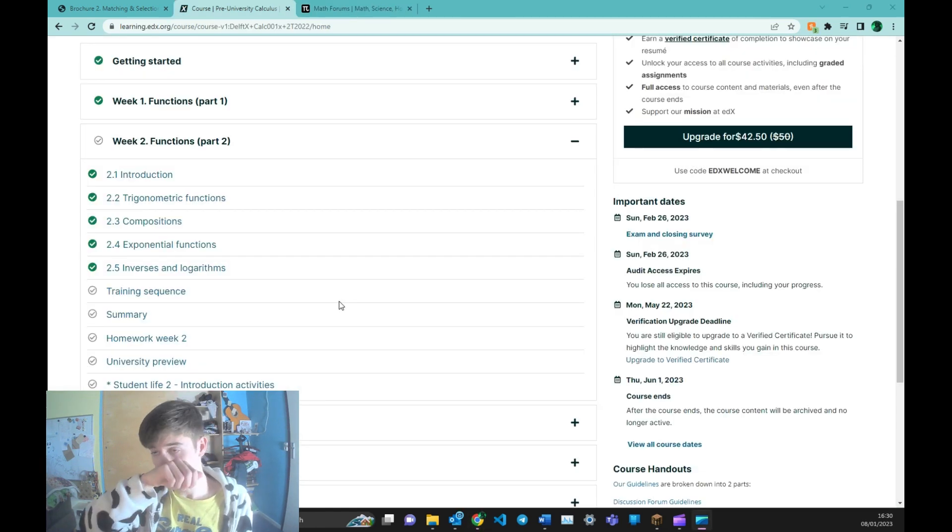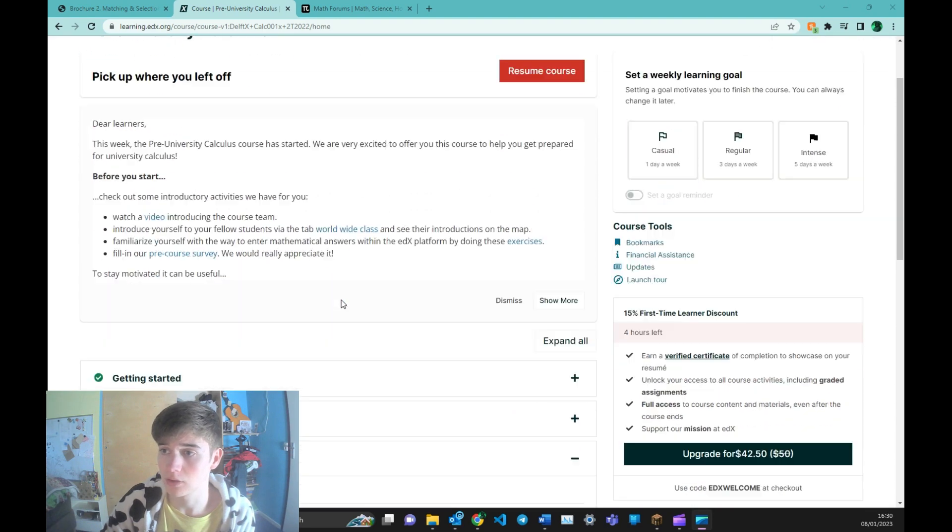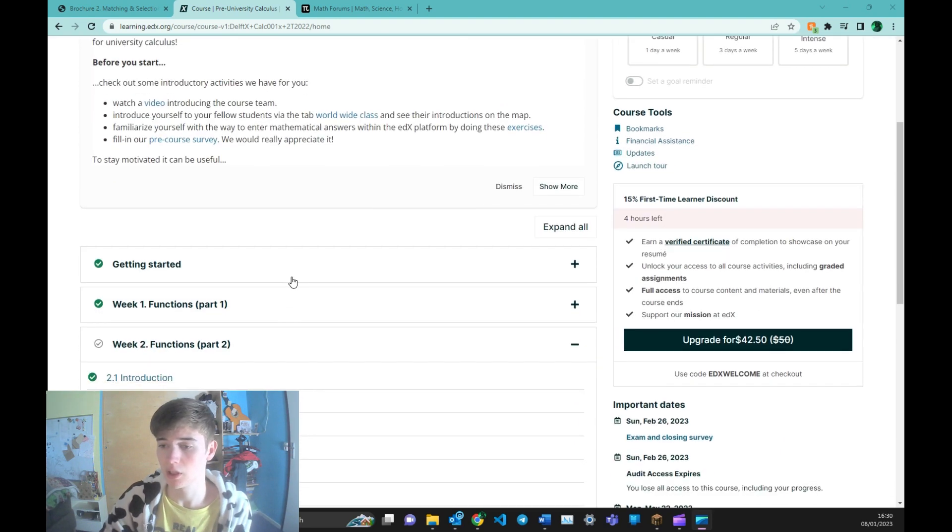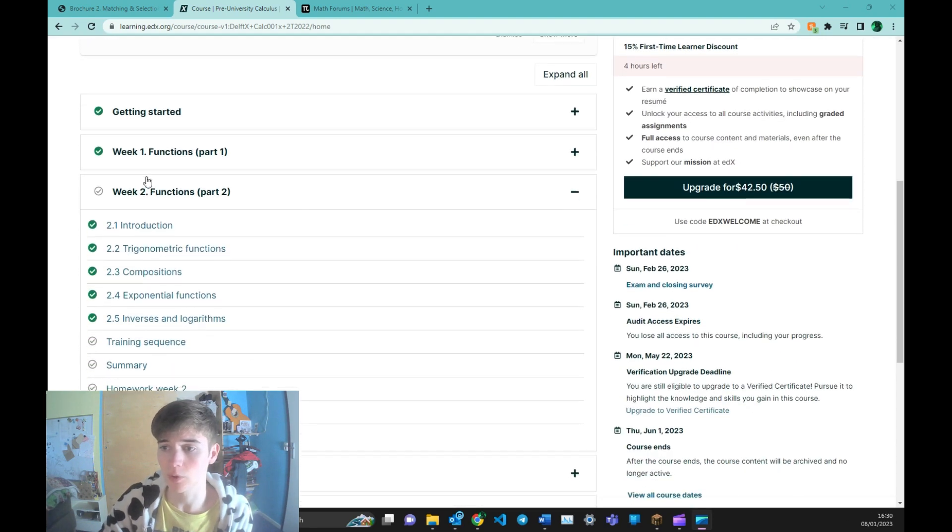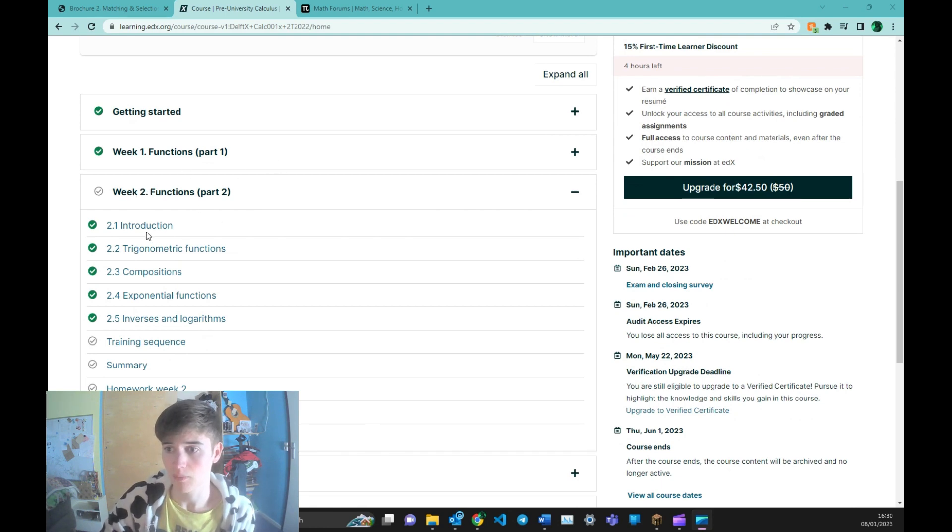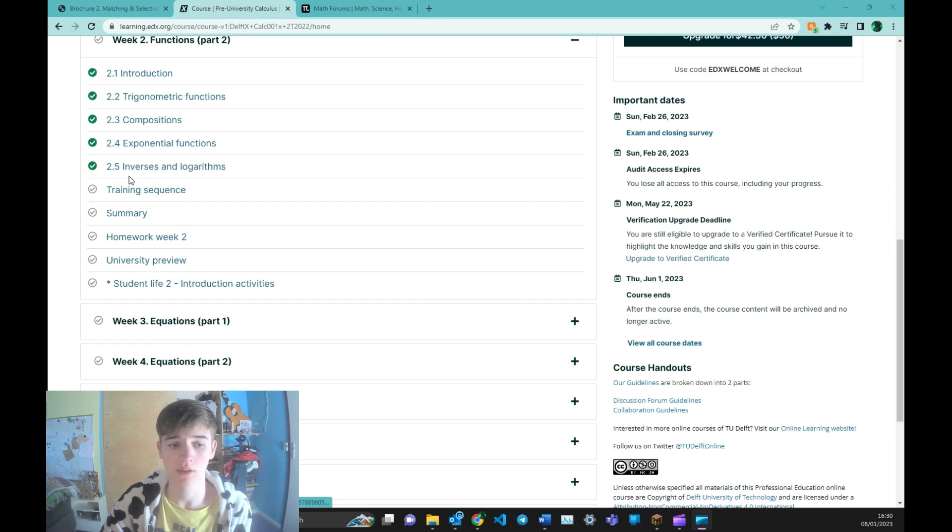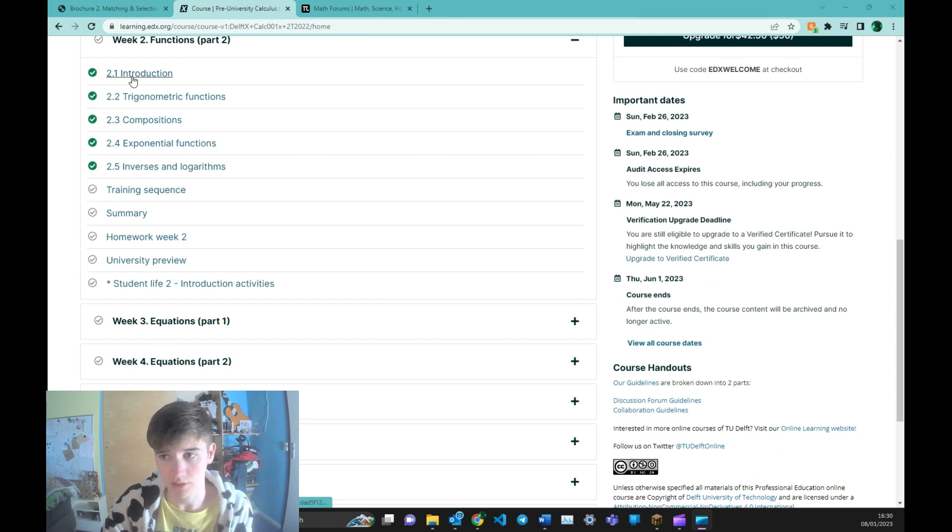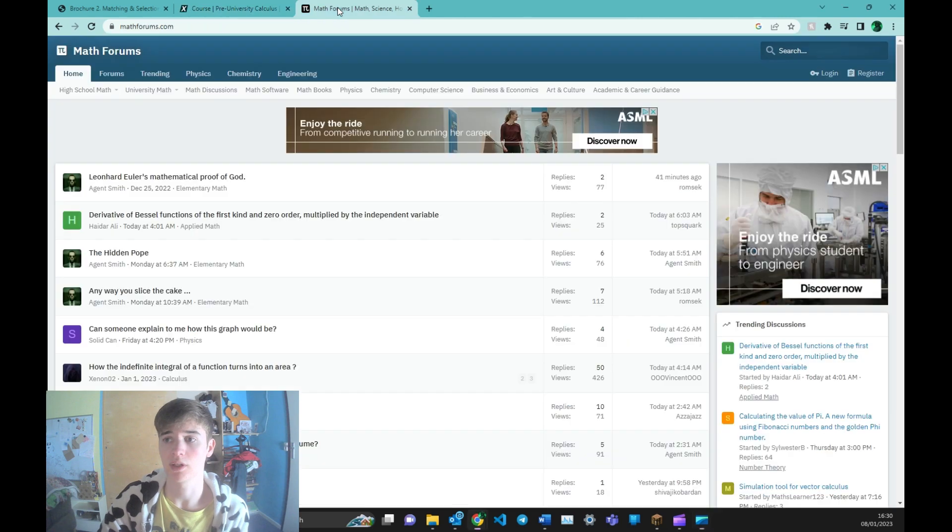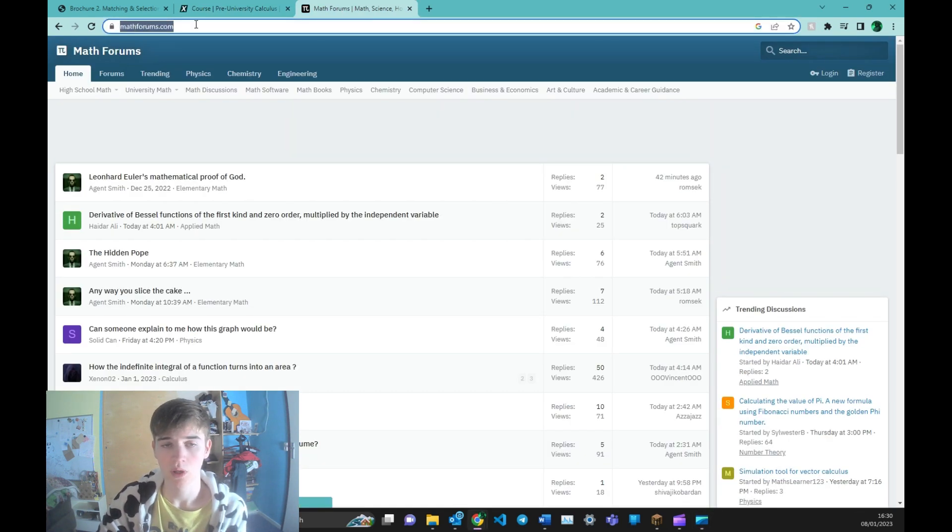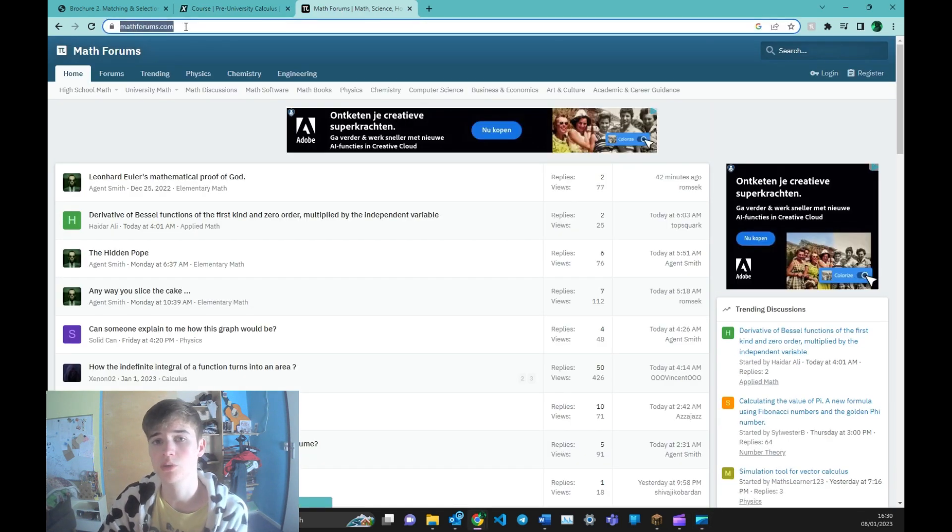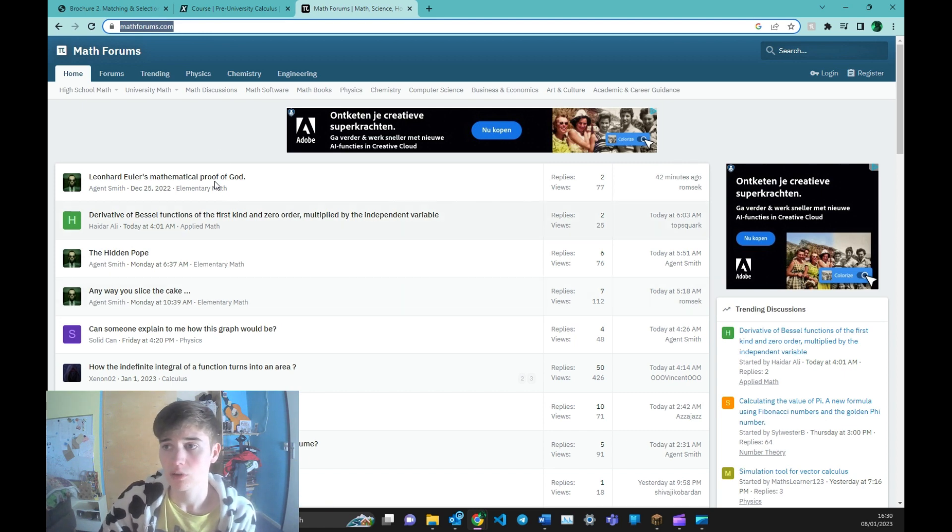Okay, so what we covered in this video is the pre-university calculus course, how it's structured, what its contents are, the subjects that it covers. And also that if you have questions and you don't understand everything fully, you can go to for example mathforums.com to ask questions to other students, or maybe even some professors over here can help you.